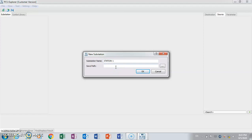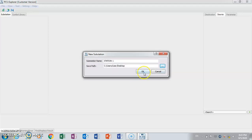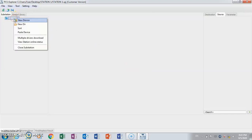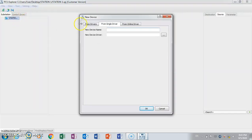Save file. I put it on the desktop. Next, Station 1, no device.